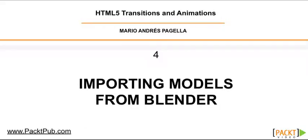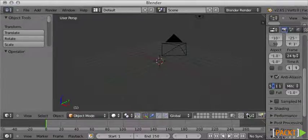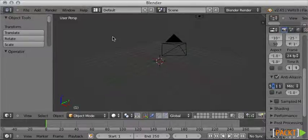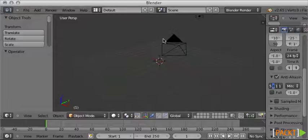Blender is a 3D software, very similar to 3D Studio Max or Maya. It is open source, it is free, and you can download it right now. It's basically a 3D software for creating scenes.